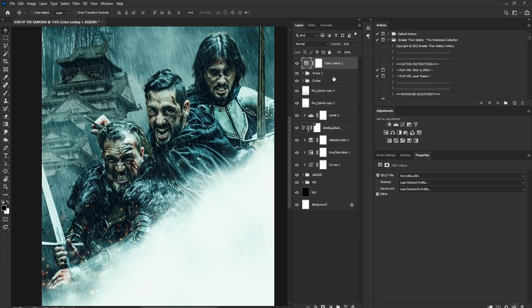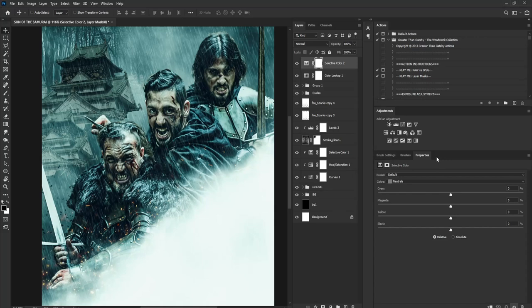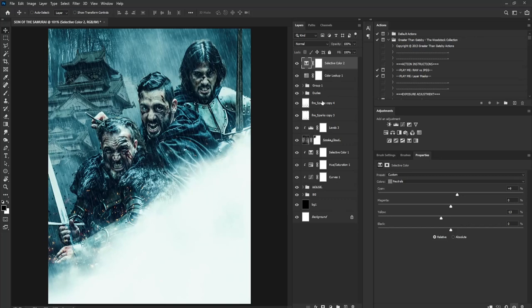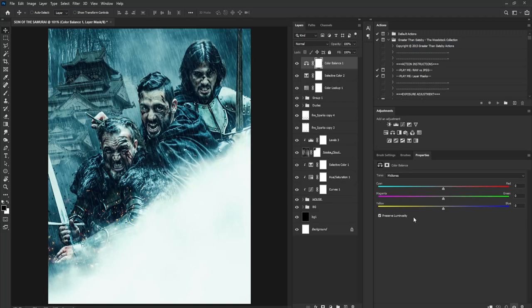I'll zoom in. Now I'm going to add Selective Color to make this look more interesting. I'll go to Cyan and move it out, then on Yellow I'll draw it in to make this more bluish. Next I'll add Color Balance and under Midtones I'll add yellow and a bit of red. This is affecting the entire project, but I only want it to affect the faces of my subjects, so I'll double-click the layer to activate Layer Style.